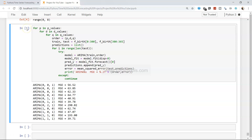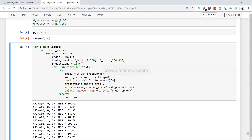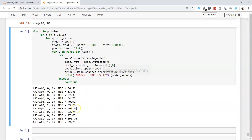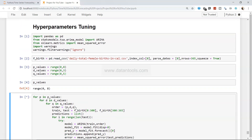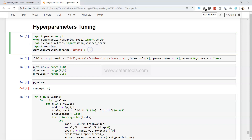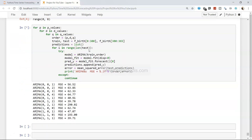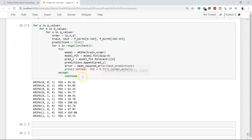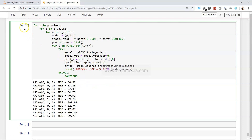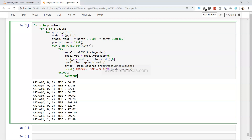This is a fairly heavy script and it does take a lot of time — when I ran it before it took about eight to ten minutes. You can see it's still running in the background. I added the warnings filter because those warnings were cluttering the output. New values are being printed as each combination is evaluated.